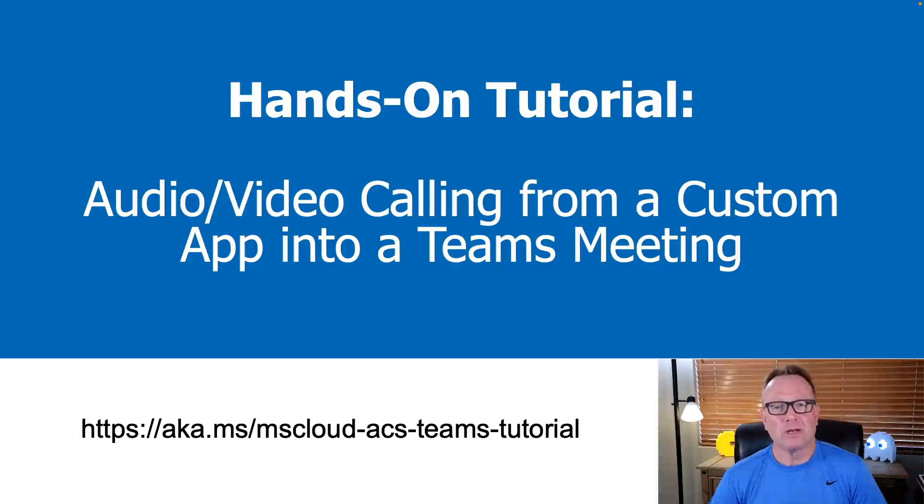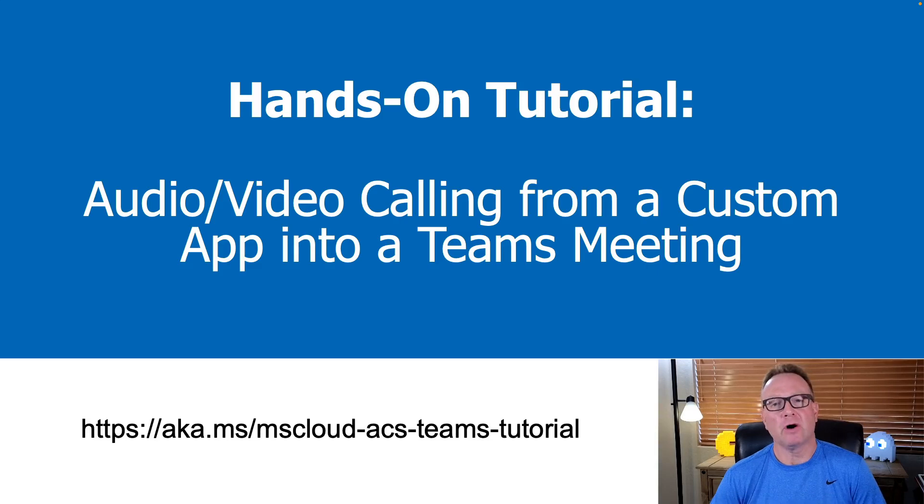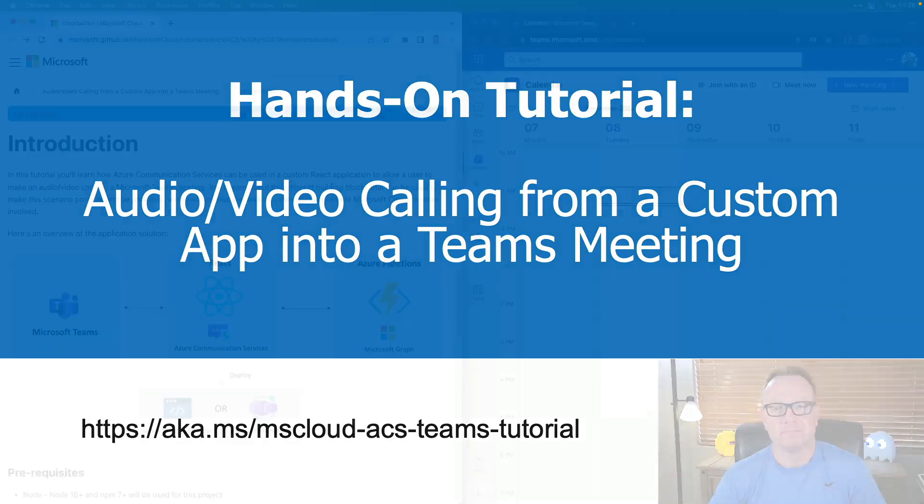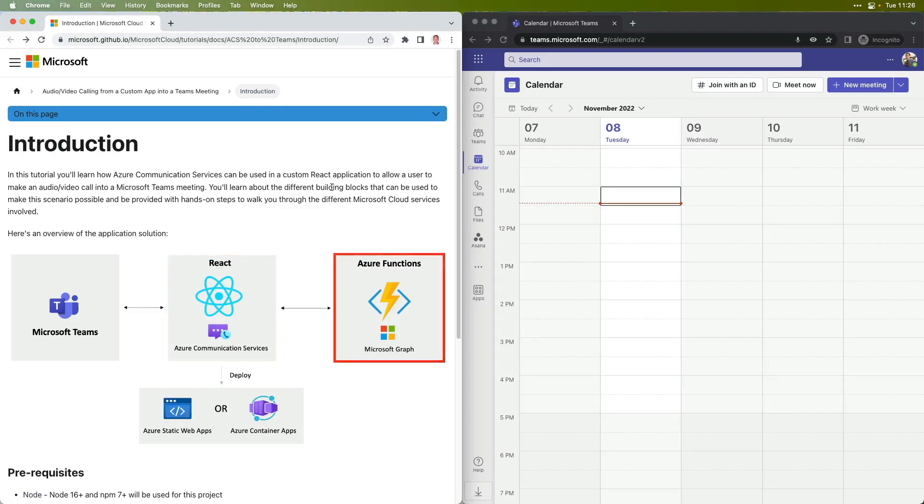Welcome to this tutorial on adding audio video capabilities into a custom app so that you could call into a Teams meeting. You'll be working with a React app that'll make calls into Azure Functions, and that's where we'll handle setting up the dynamic Teams meeting.